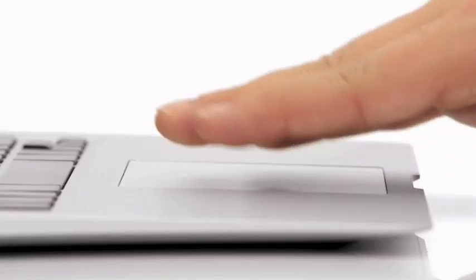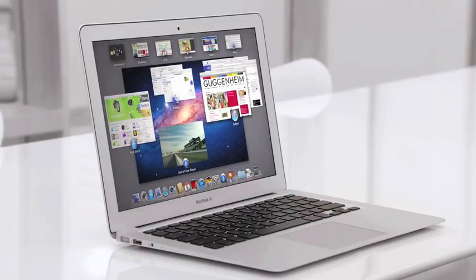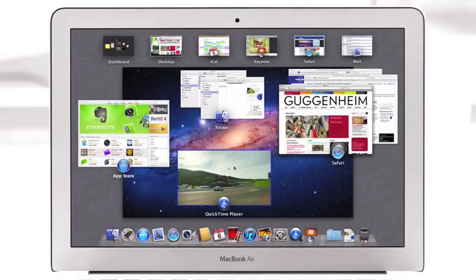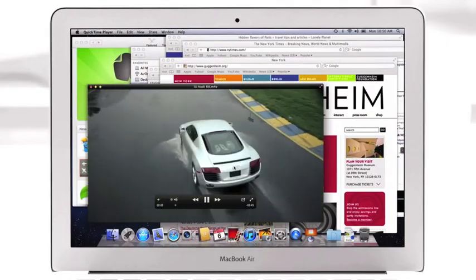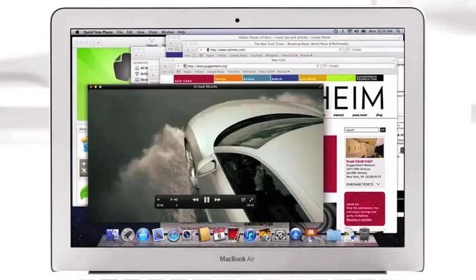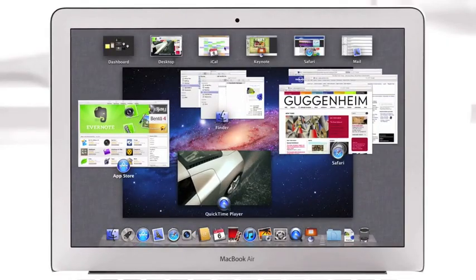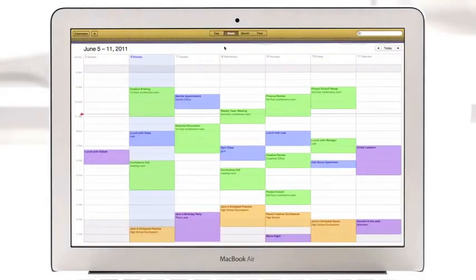With a swipe of your fingers, Mission Control evokes a bird's-eye view of everything happening on your Mac and makes switching between activities easier than ever.